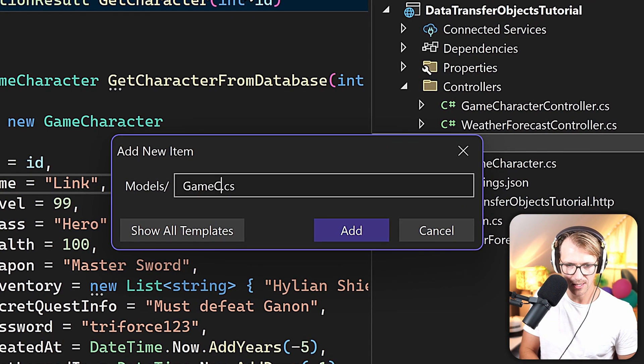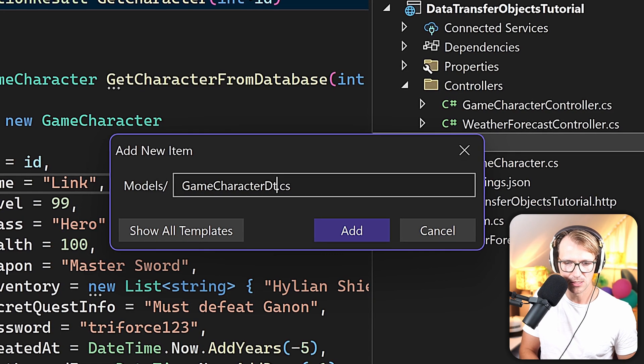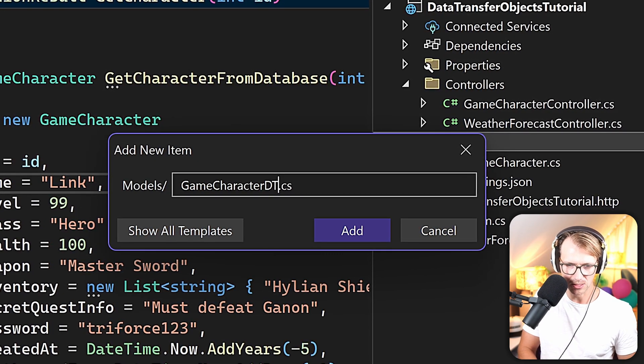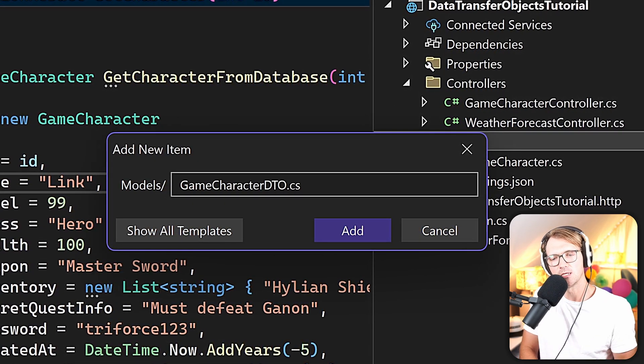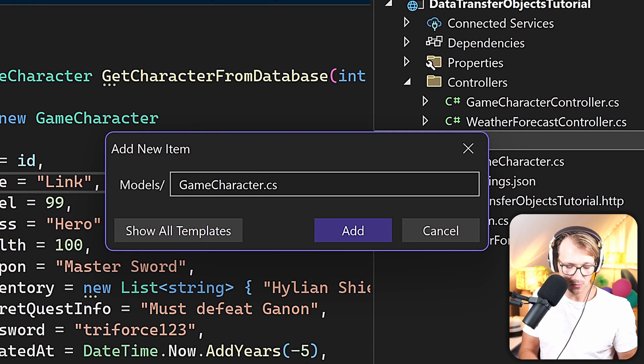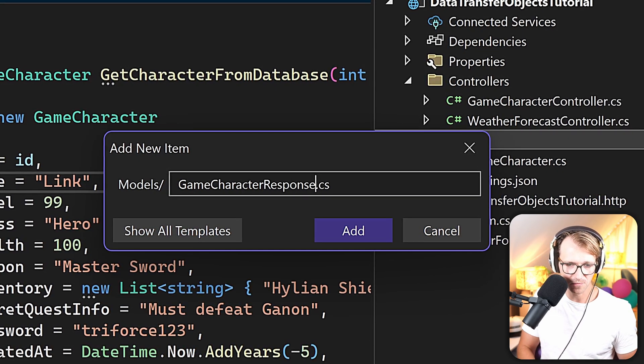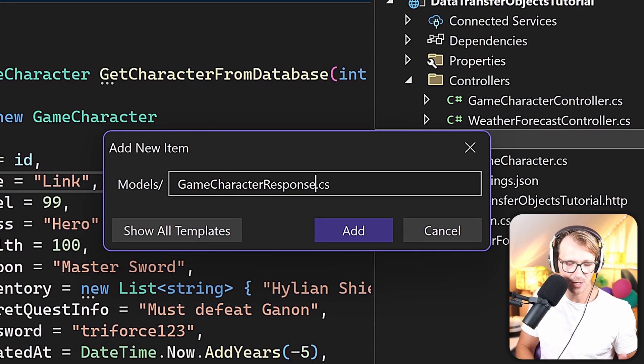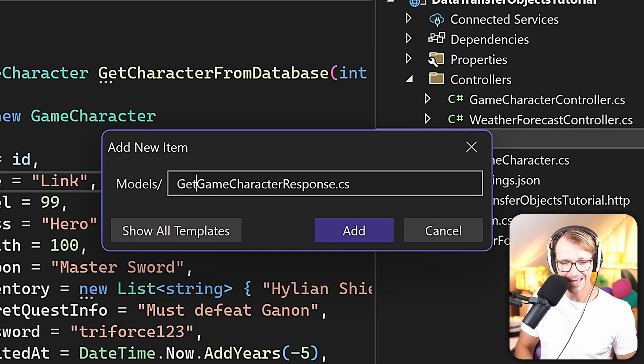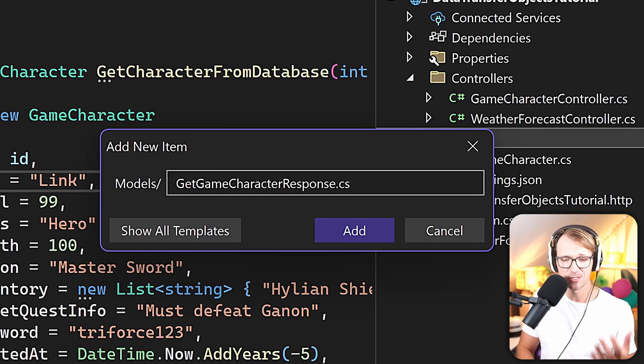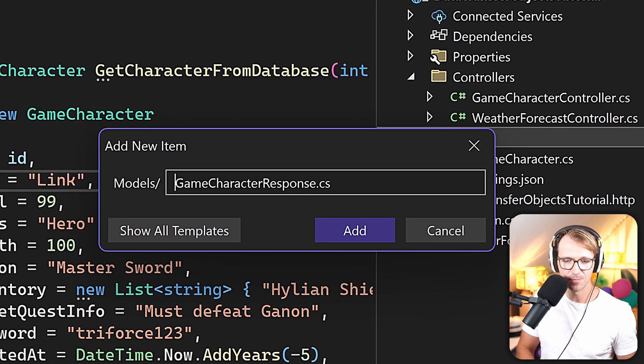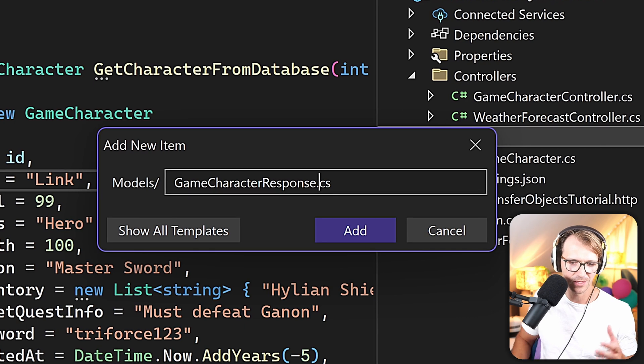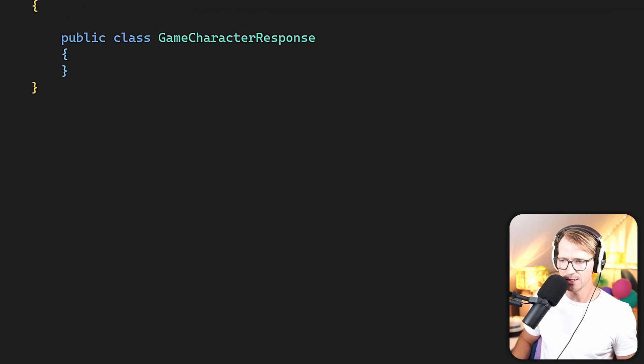We create a new item and we call this thing GameCharacterDTO, or since we are in a web API, what we could also call this thing is response, for instance GameCharacterResponse or GetGameCharacterResponse. So you see there are a couple of options to name this thing. Not to make things simple, maybe GameCharacterResponse is fine.